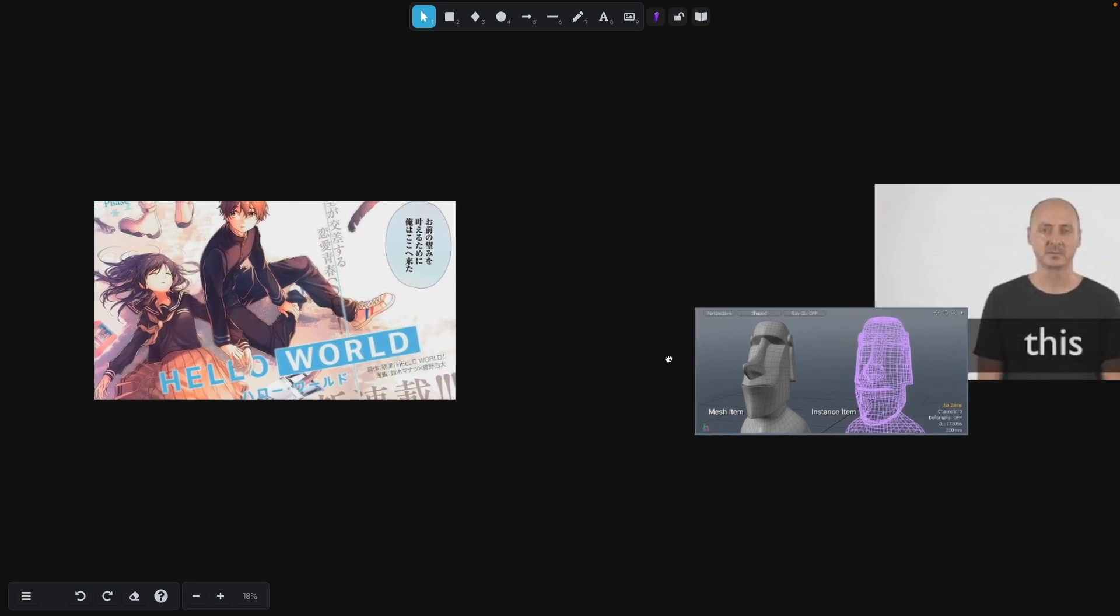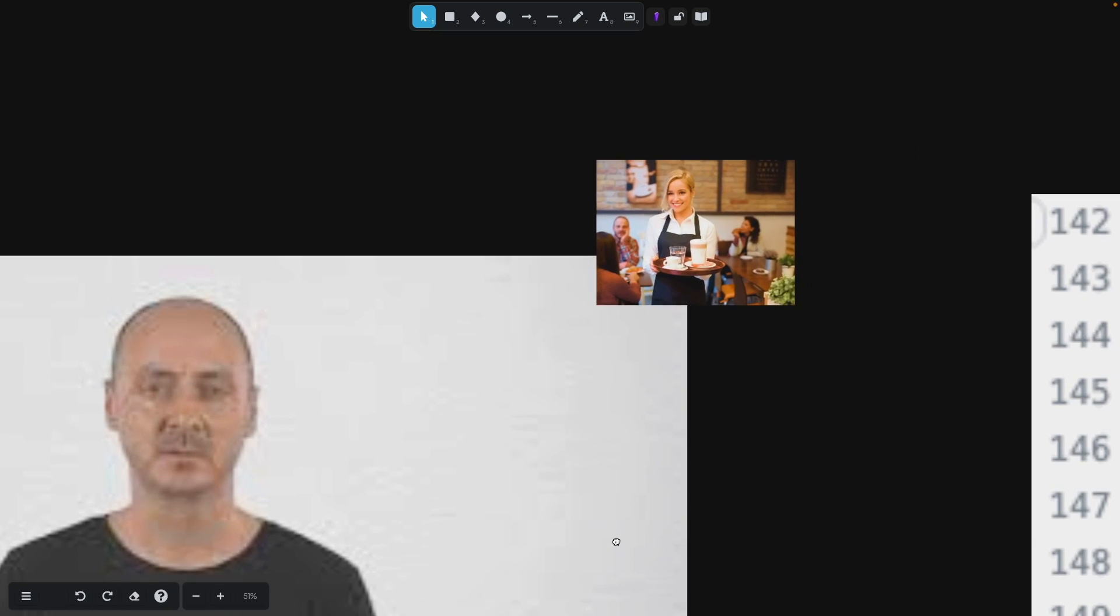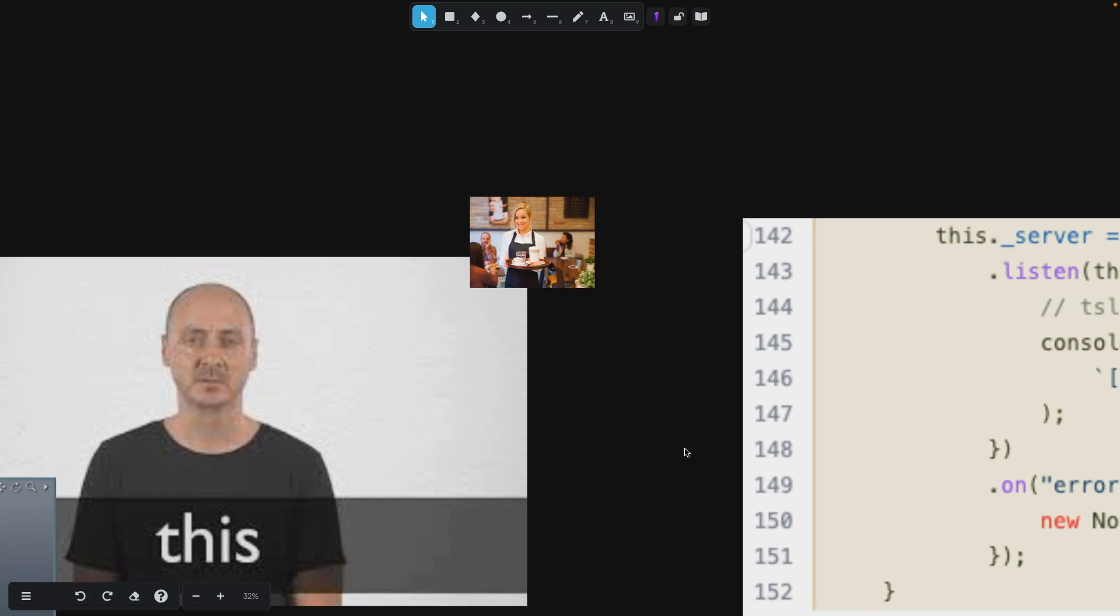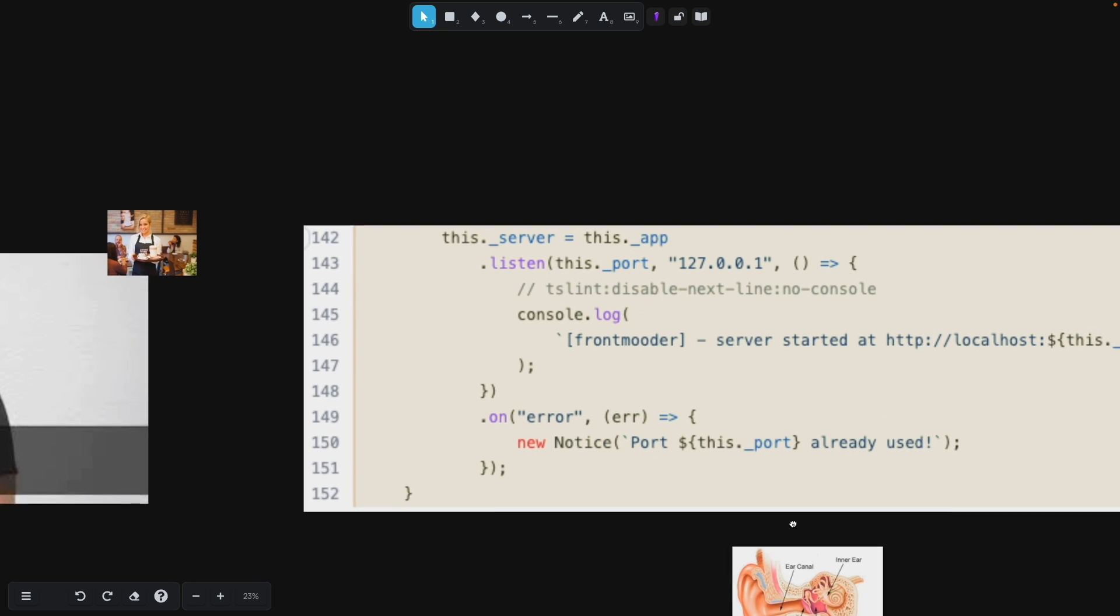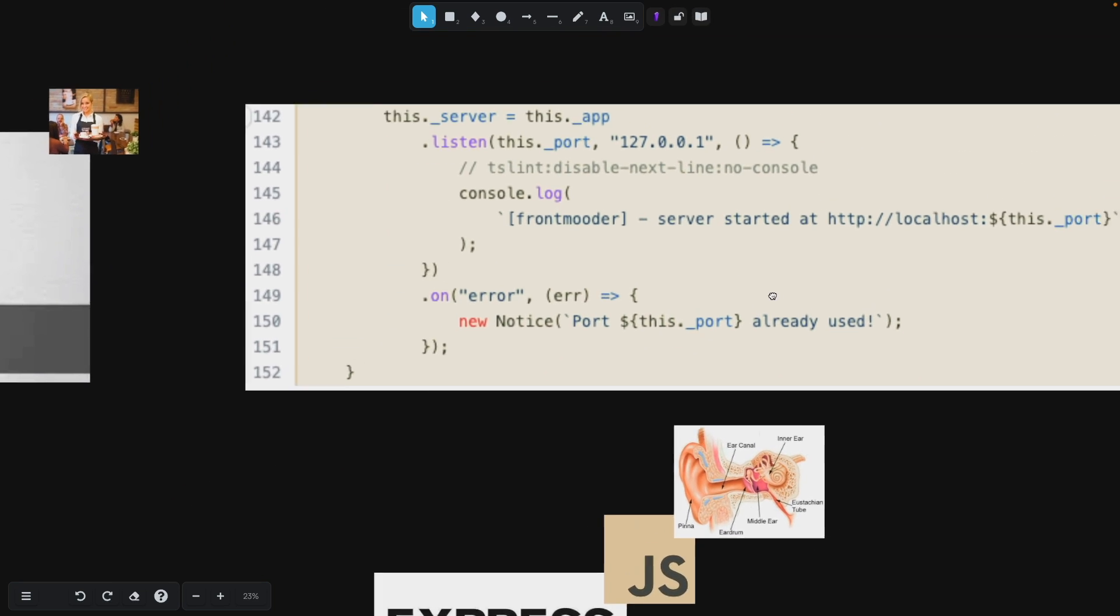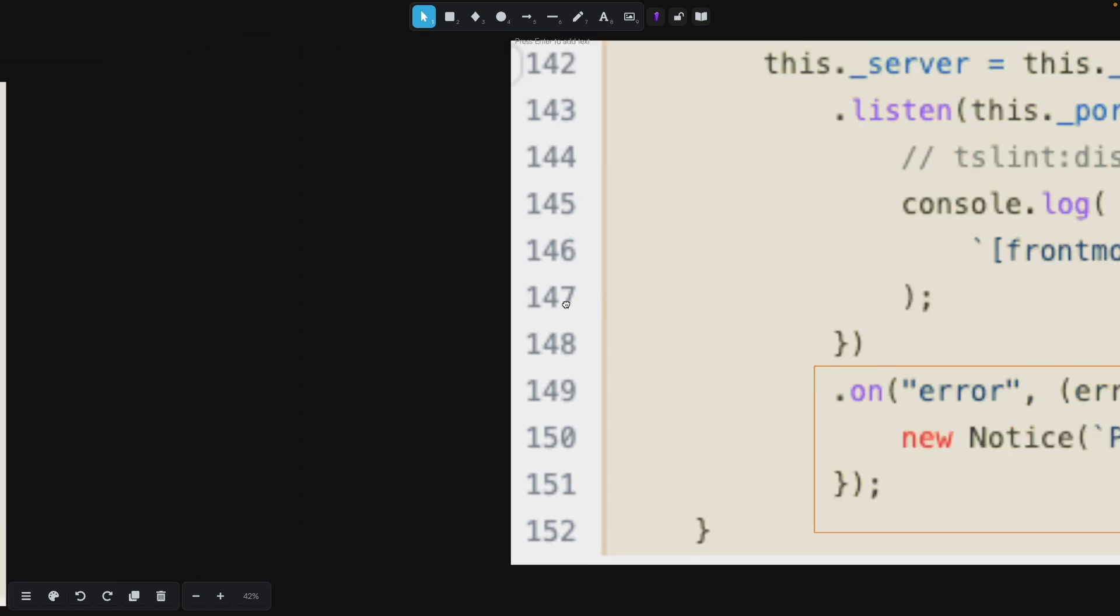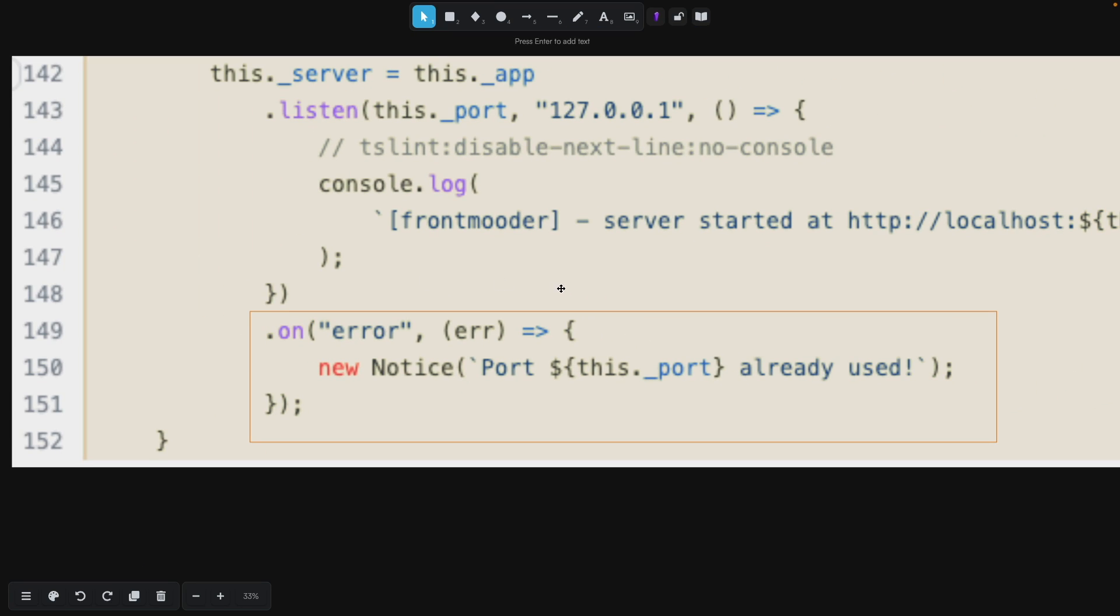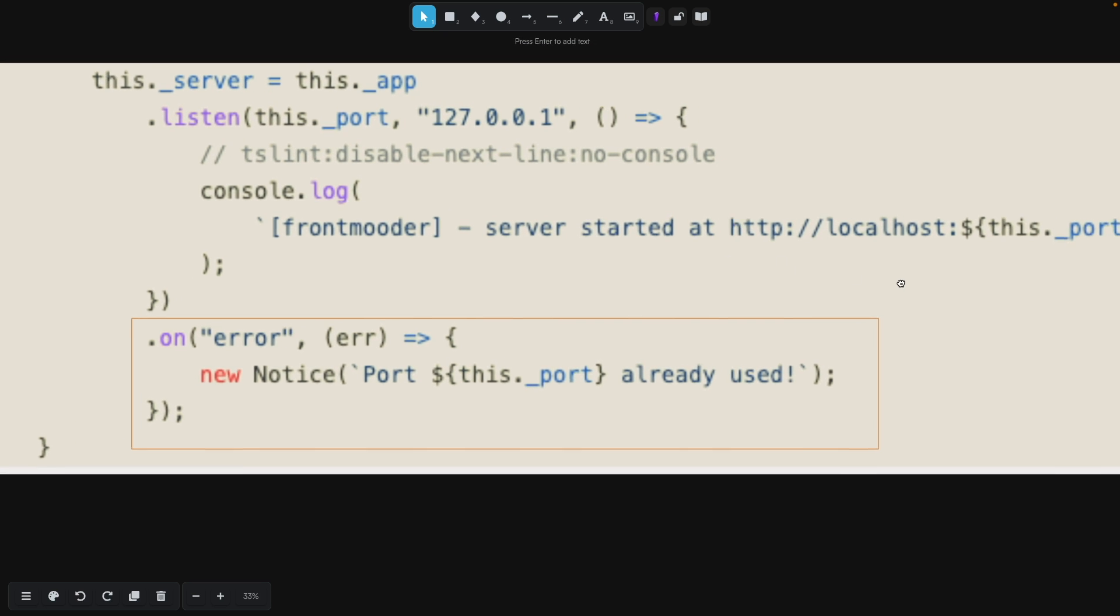Next, we're going to instantiate our this dot underscore server, which in this case is going to be from the HTTP class, remember from above, and we are going to call this dot underscore app, and we're going to set it to listen on our local host, which in this case is 127.0.0.1, and then we are going to have an error that's going to make a notice that says when a port is already occupied. This notice is important to end users, and I wouldn't really get rid of it.